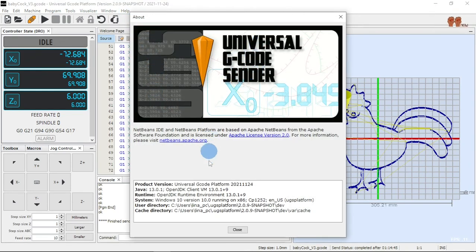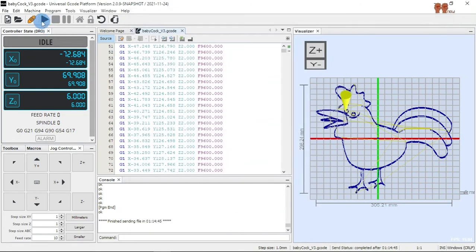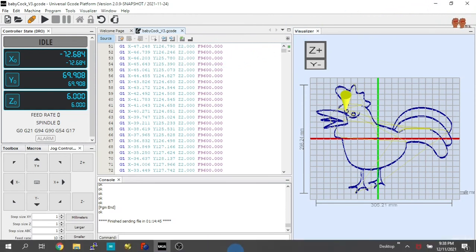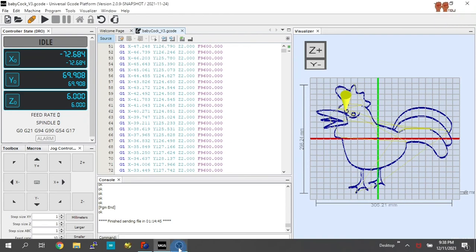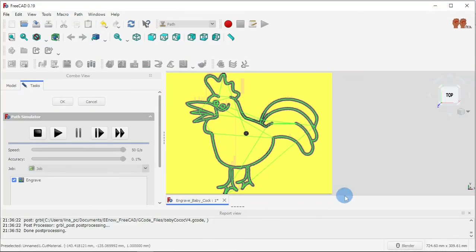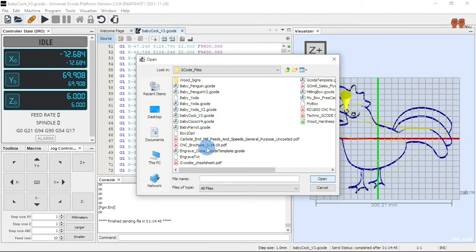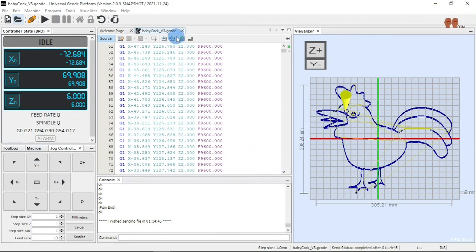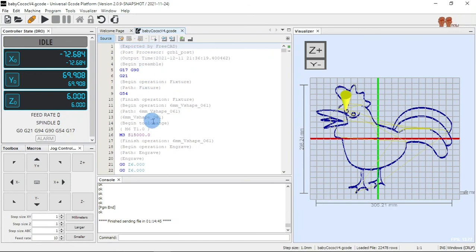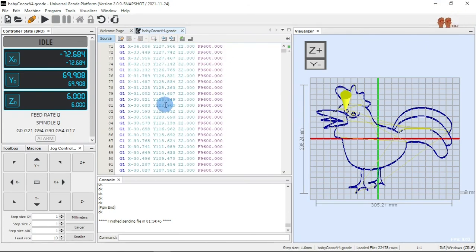Then you go to Universal G-code Sender — that's the one I'm using, you can download it. I simulate it, connect to Arduino, simulate it. Then you go here and open it — version 4 open. There you go, it comes down here and you get all your G-codes right there.